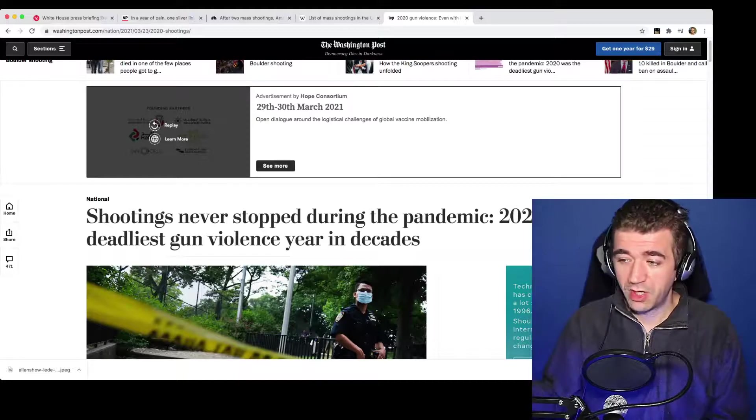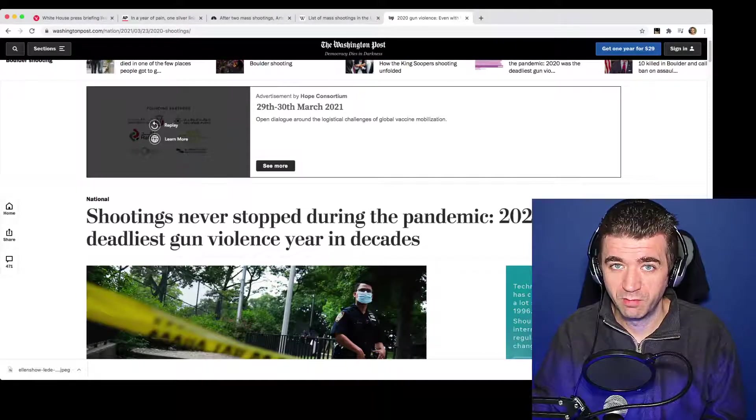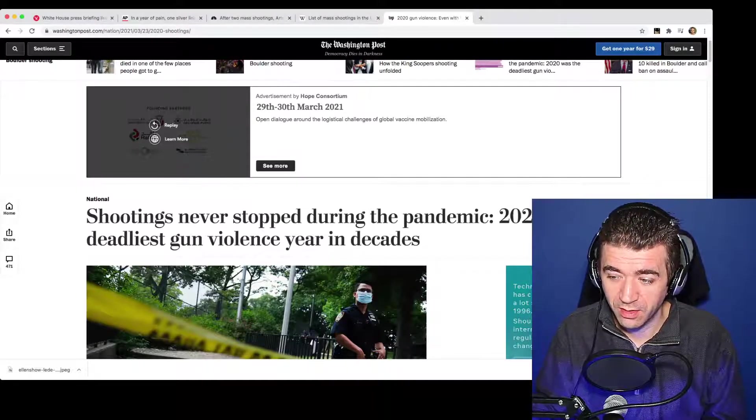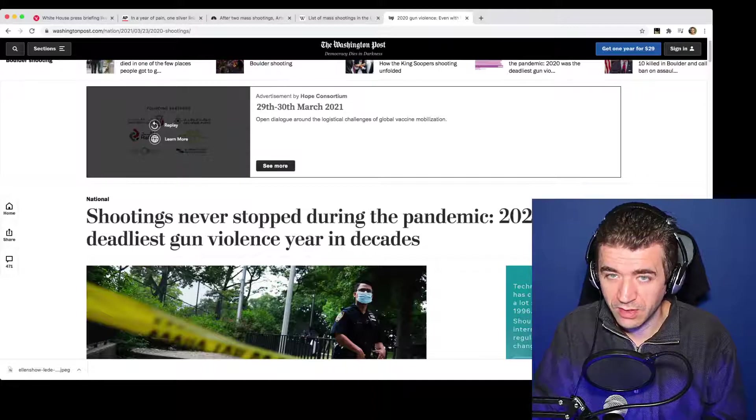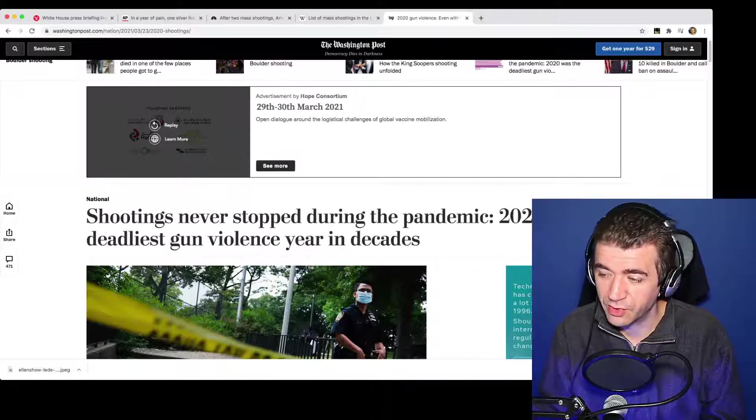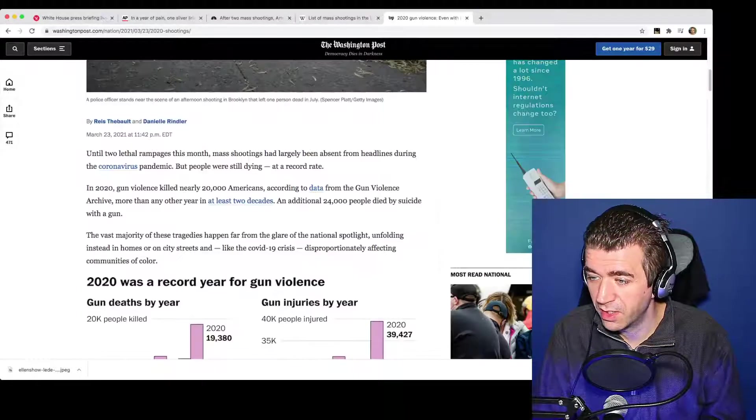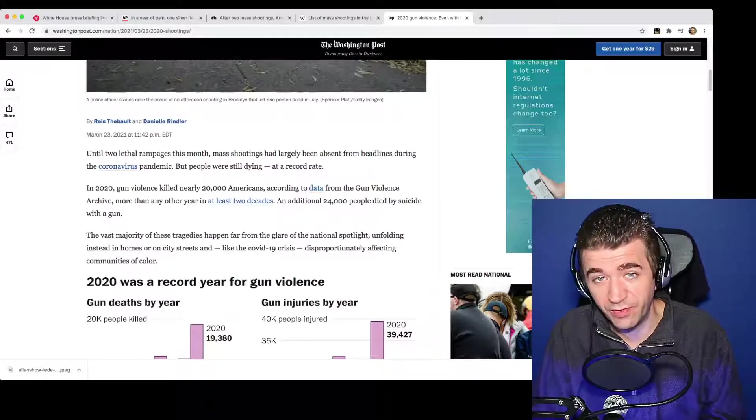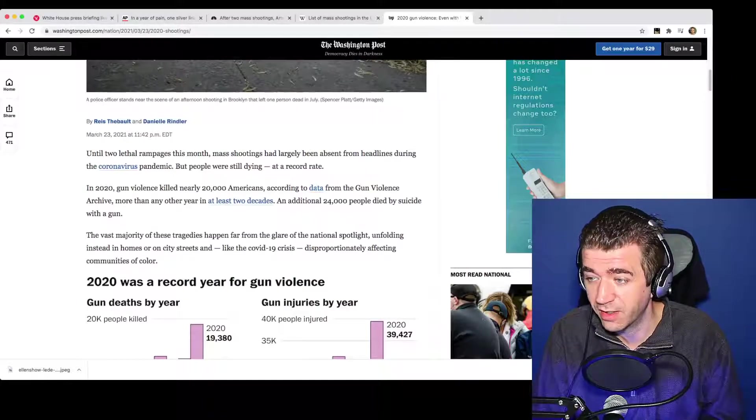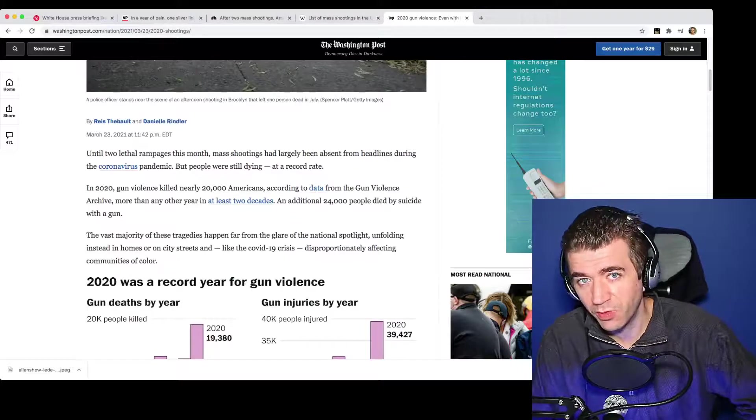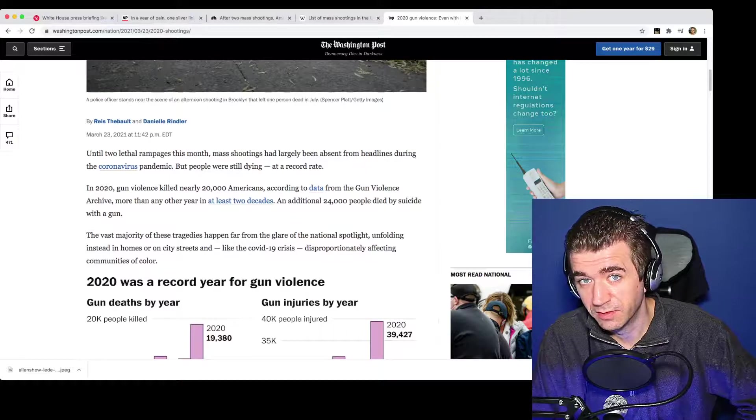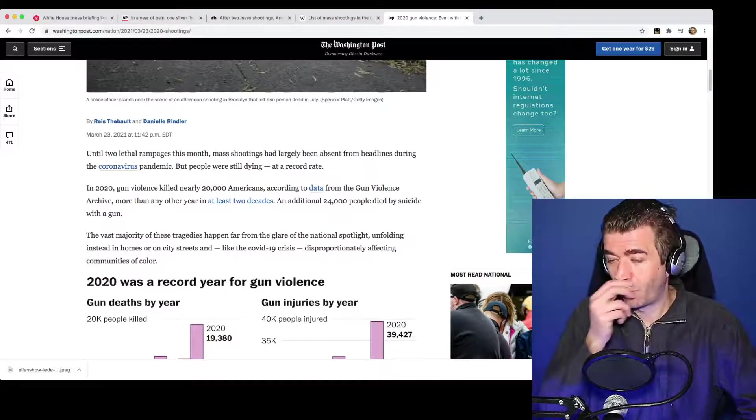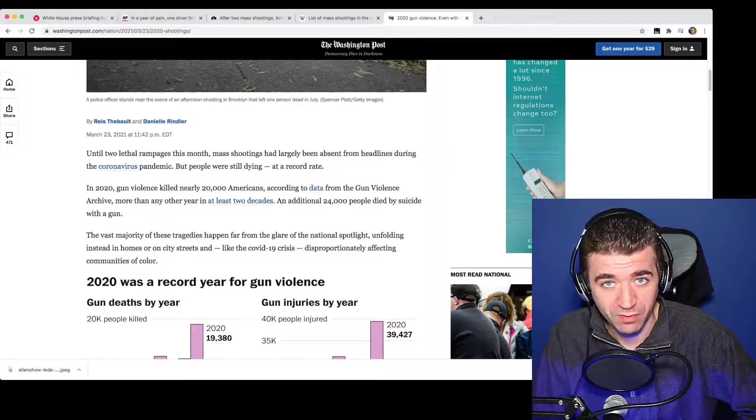Well, for starters, it doesn't really bode well for things like rioters. Okay, so if you're going to riot in the street and then gun violence somehow ticks up, if you're going to say defund the police and somehow violence is ticking up, doesn't exactly sit well with the story, does it? No, of course you want to quell that narrative.